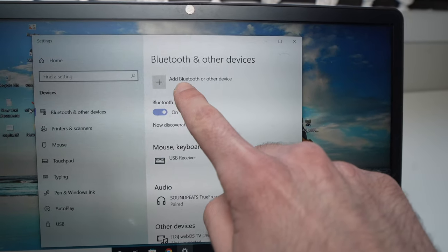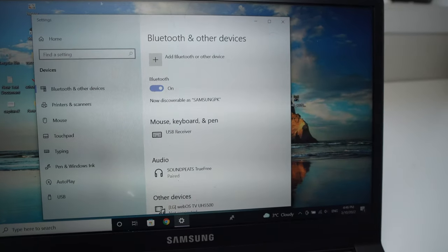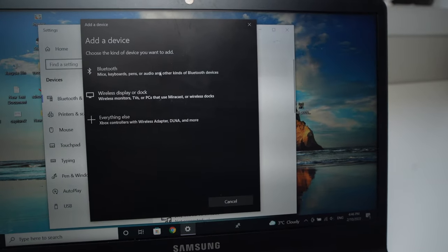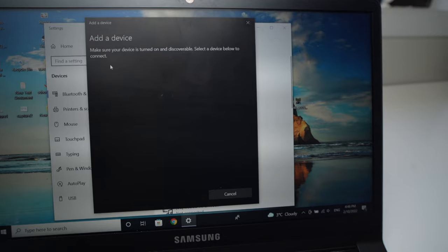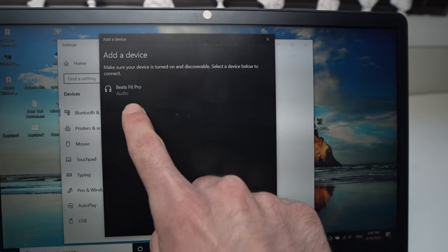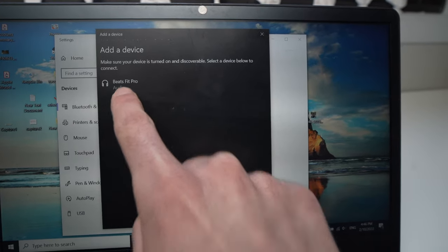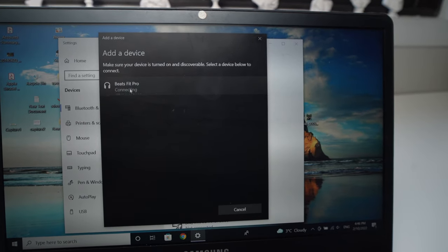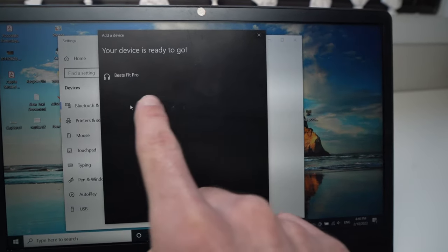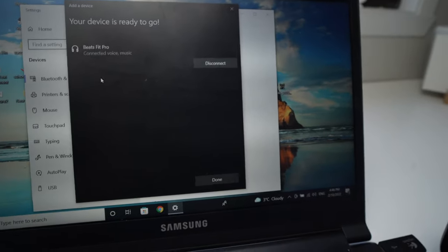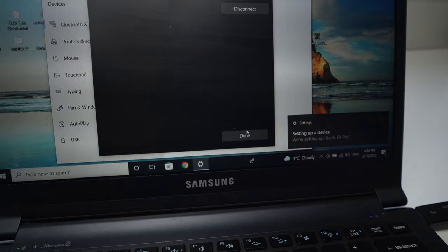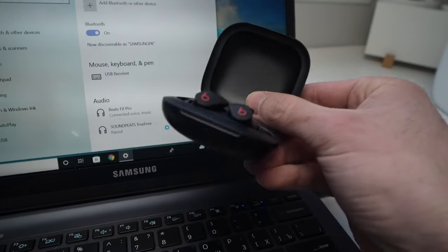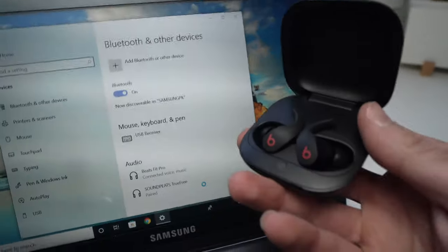And click on the first option, Bluetooth. And here we go, we have Beats Fit Pro Audio. All you have to do is click on this option and it will say Connecting. And just in a few seconds, you see, it only took three seconds. It's connected. Just press Done and use your Beats Fit Pro on your PC the way you want.